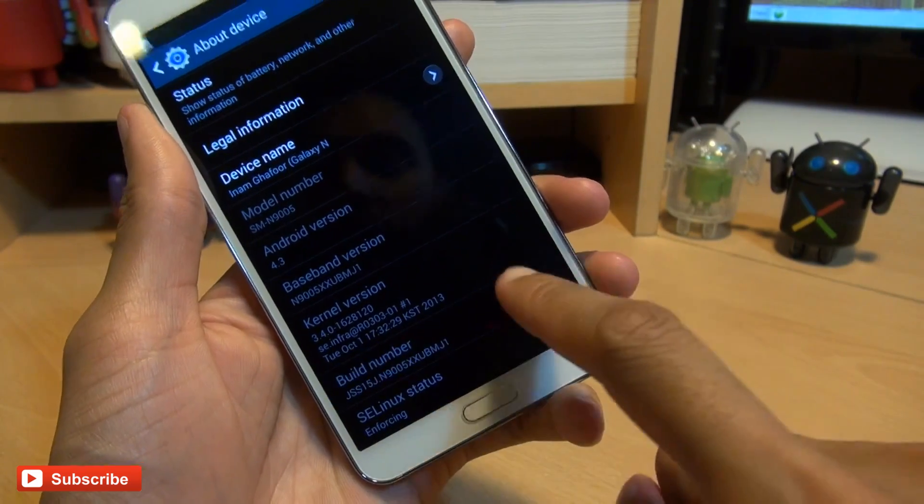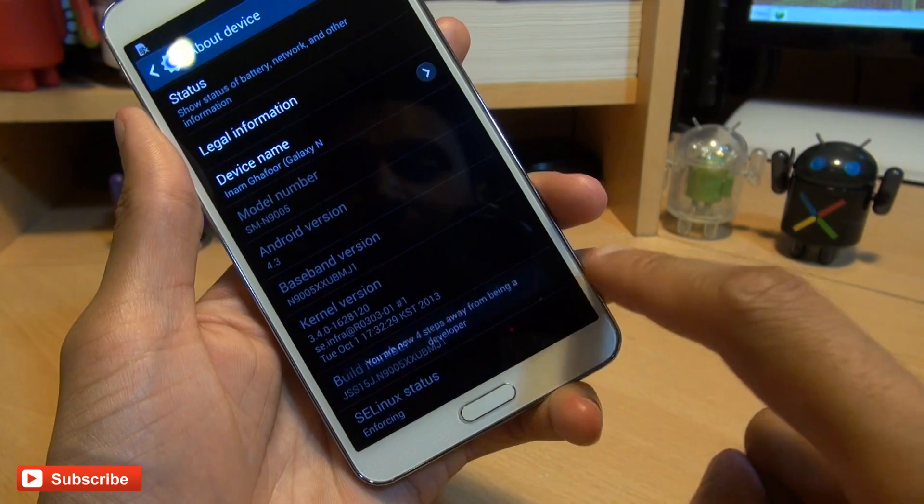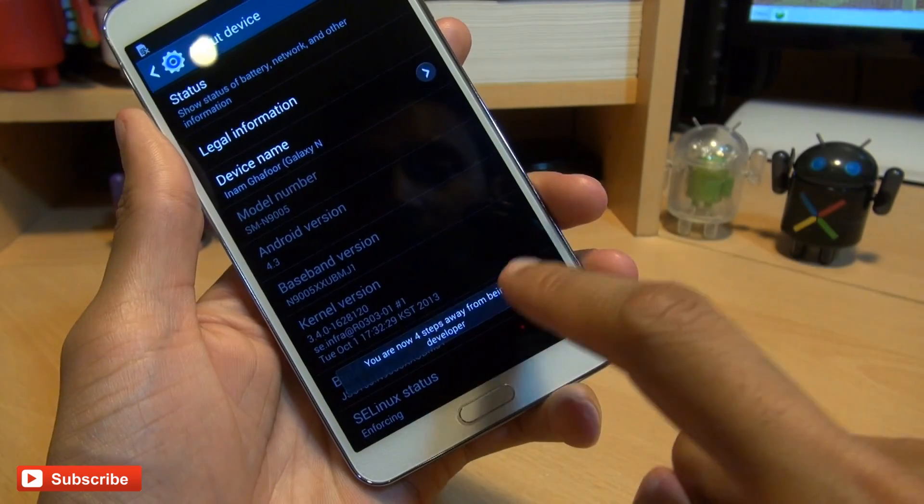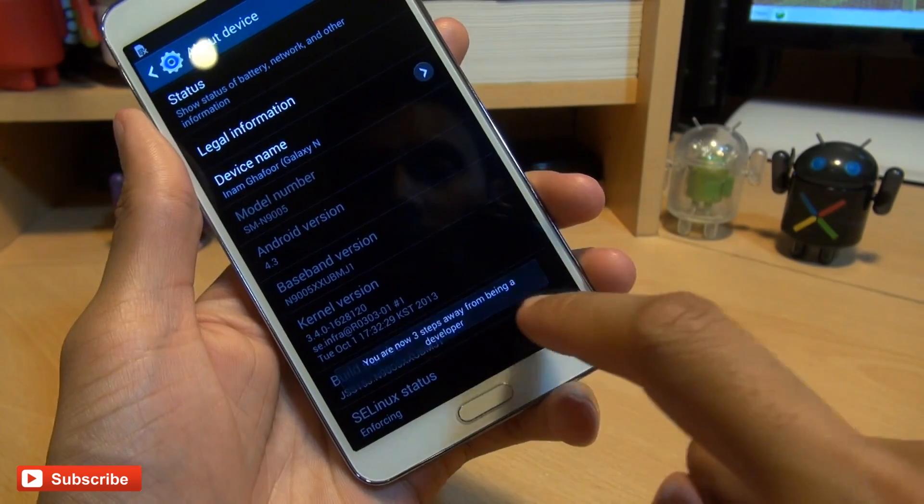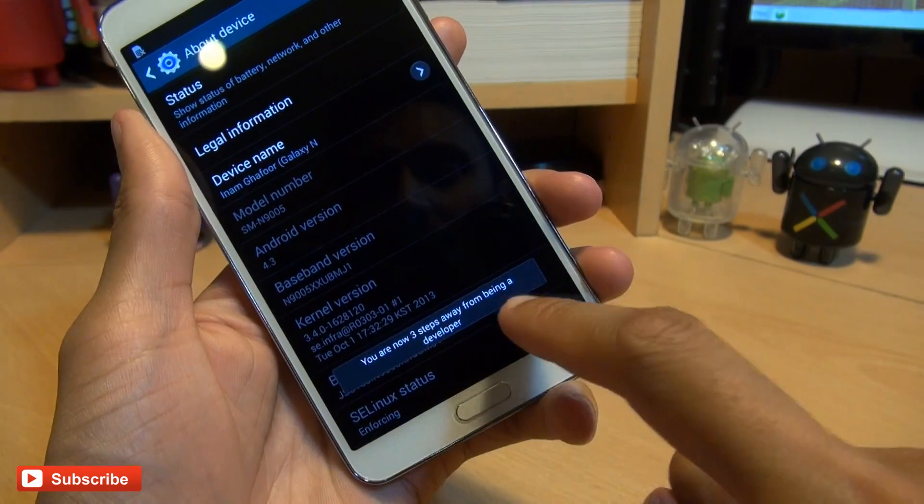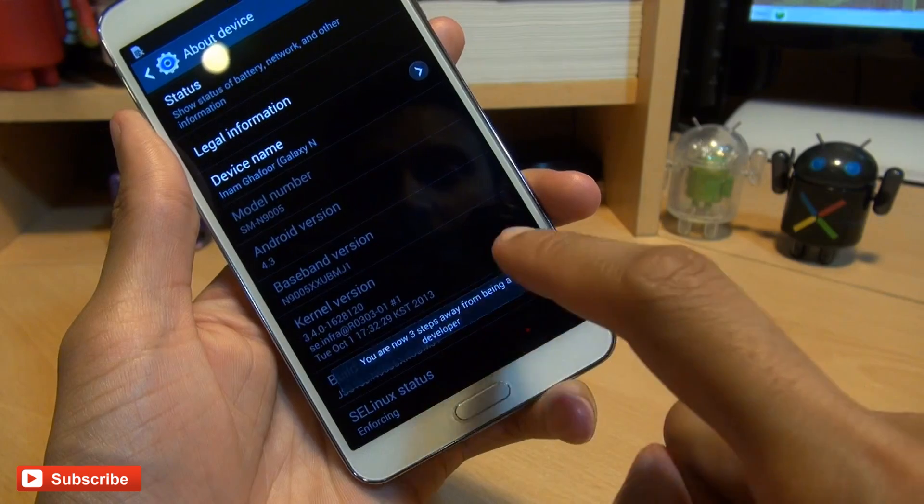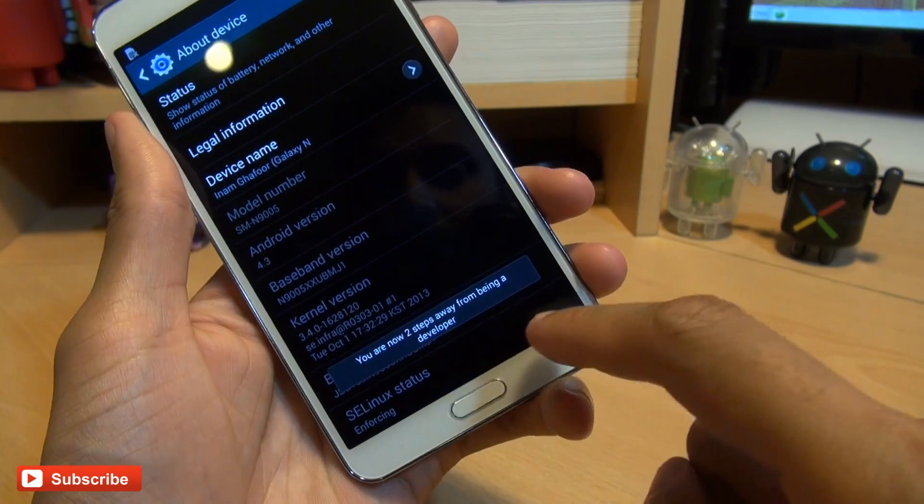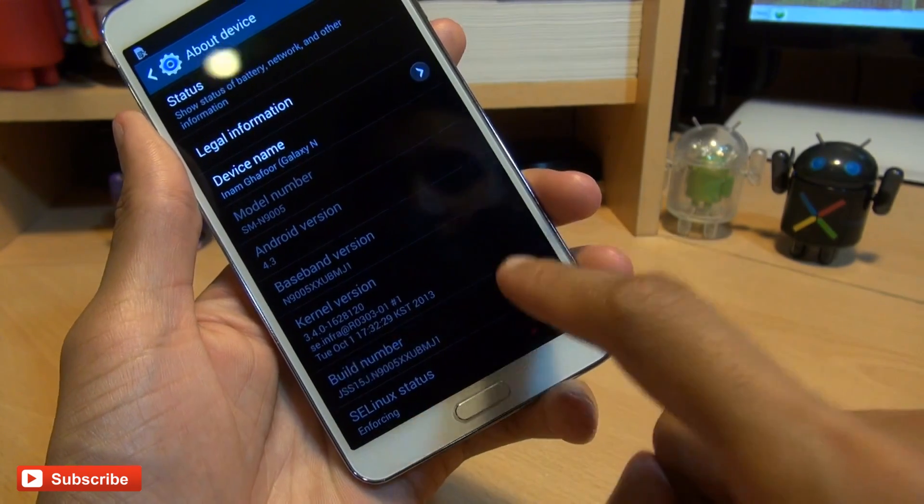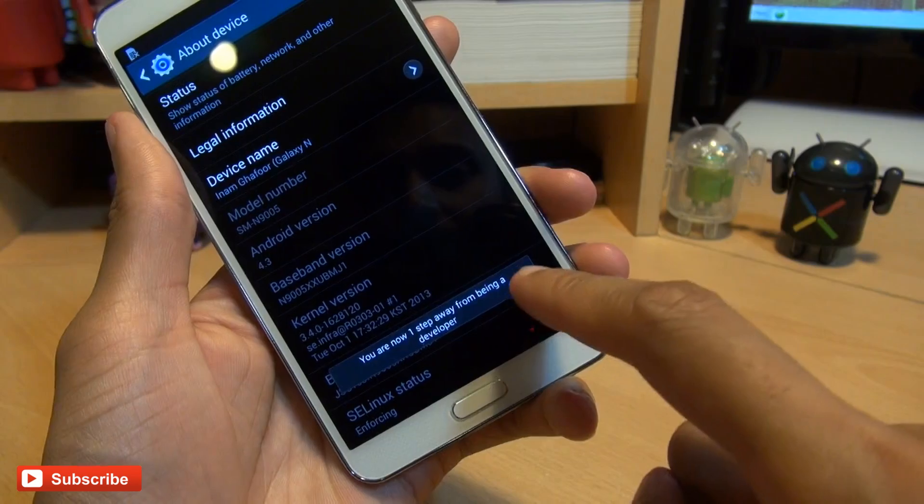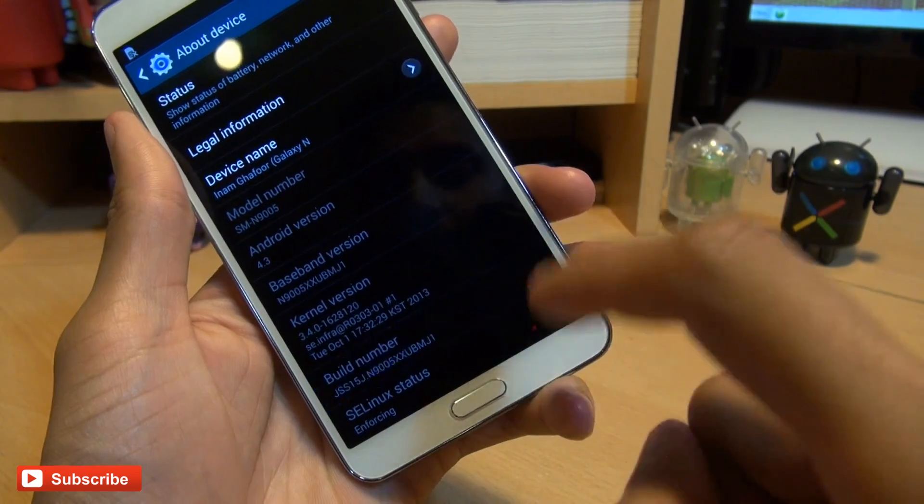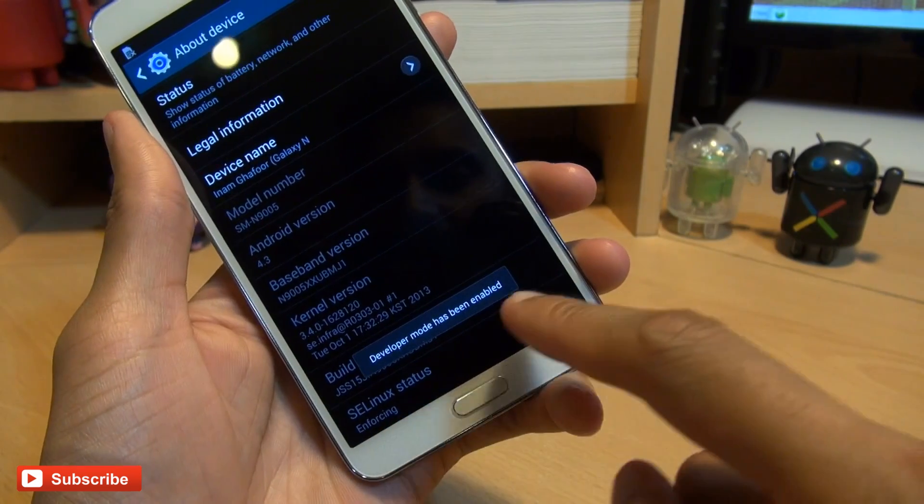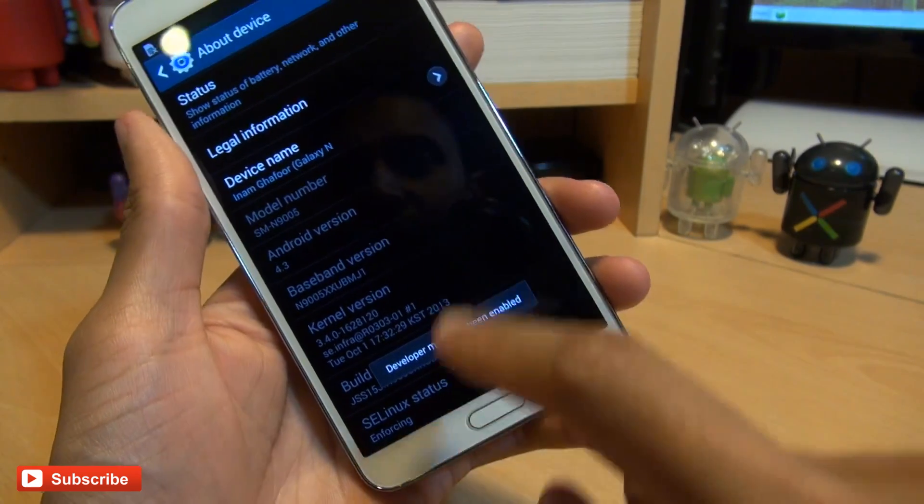So here we go, one, two, three, and it says four steps away. Four, three steps away, five, two steps away. Six, one step away. And final tap, and it says developer mode has been enabled.